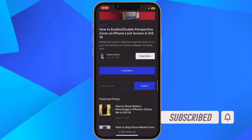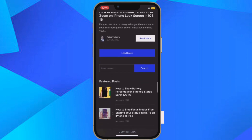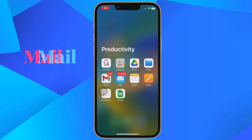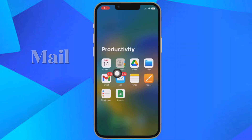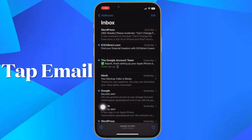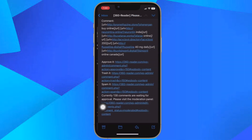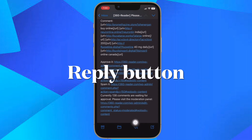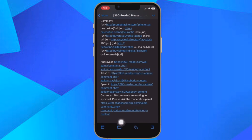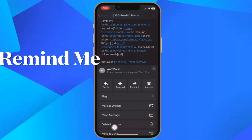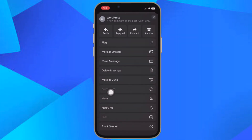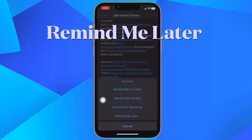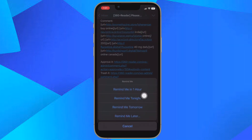First, open the Apple Mail app on your iPhone or iPad. In the inbox, tap the email that you'd like to be reminded about later. Then tap the reply button in the open email. After that, scroll down the options and select Remind Me. Then choose from the preset options like Remind Me in One Hour, Remind Me Tonight, Remind Me Tomorrow, or tap Remind Me Later to set a custom date and time.